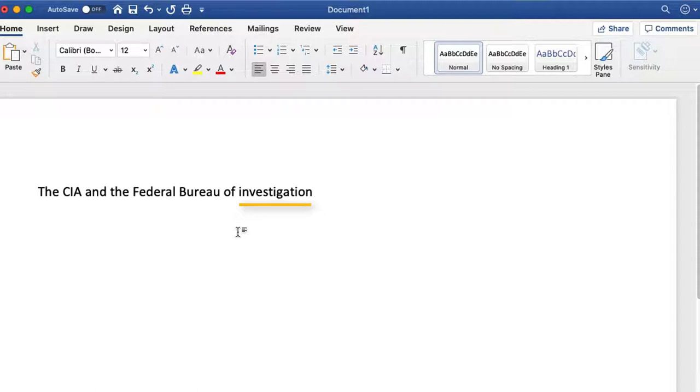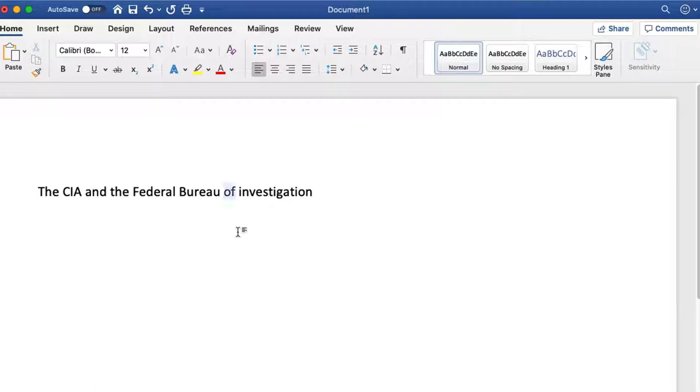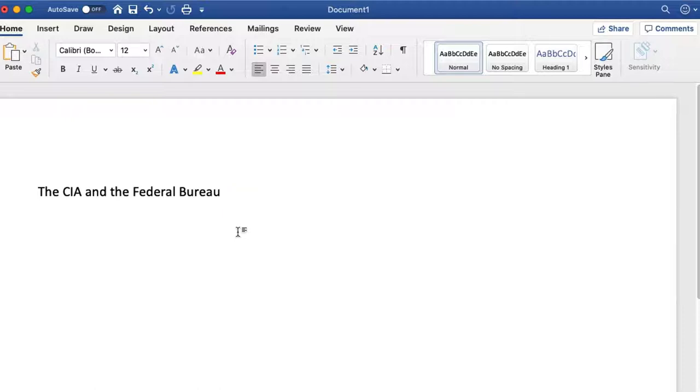Notice that the word investigation did not get capitalized like we expect it to. So the way I would handle that is I would have to delete the words of investigation. Wake up. Select of investigation. Delete that. Select investigation. Delete that. Of period. Investigation. Go to sleep. Now what I've done is I've put a period in because I know that anything that follows a period is going to give me a capital letter. And now I have to go back and delete the period.